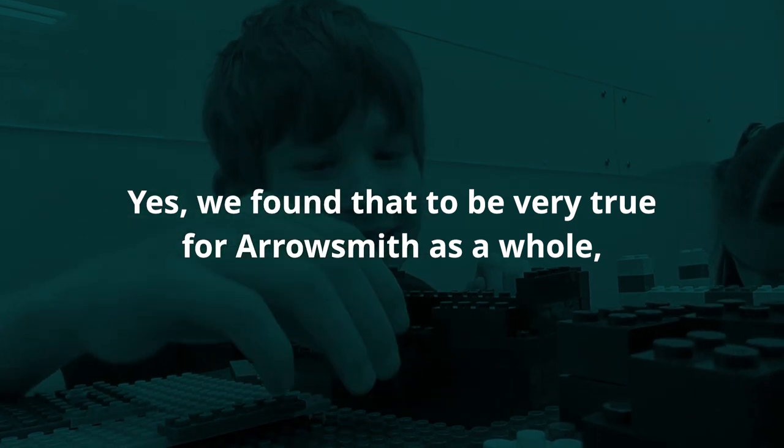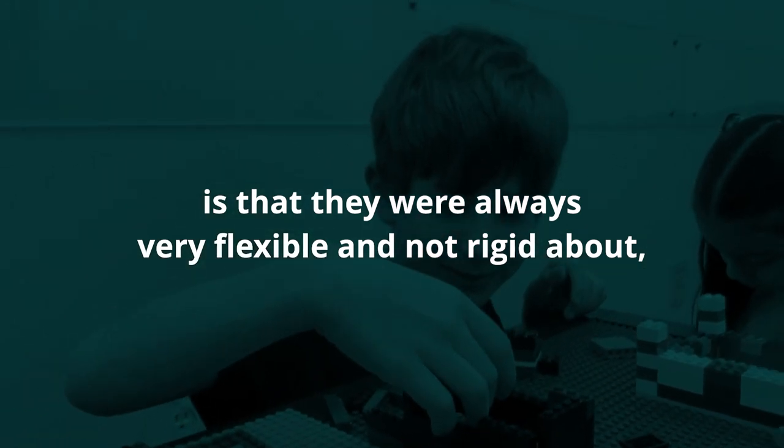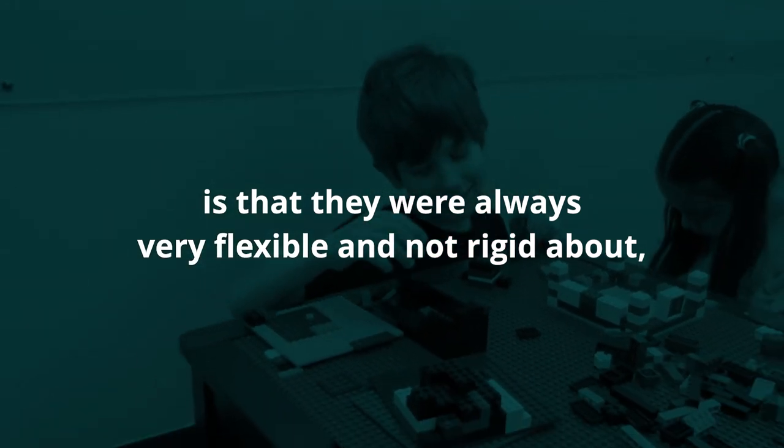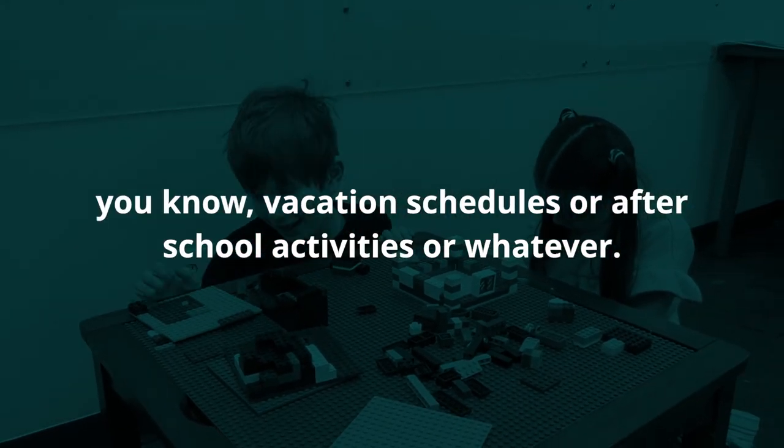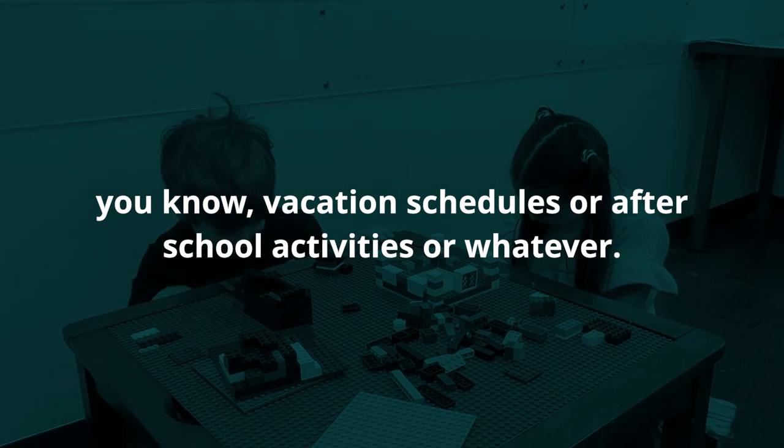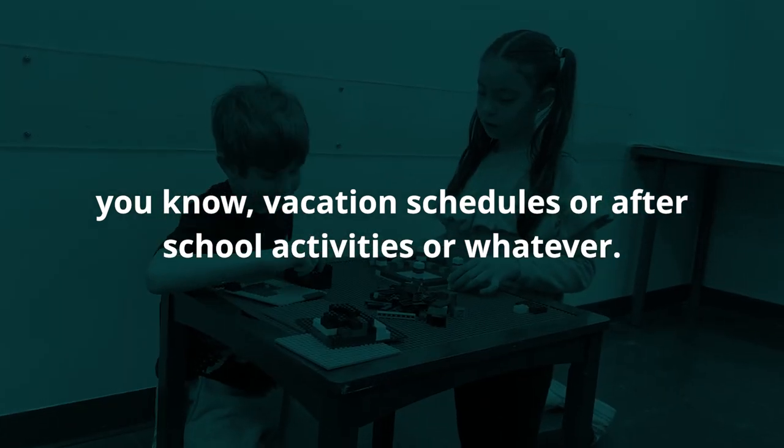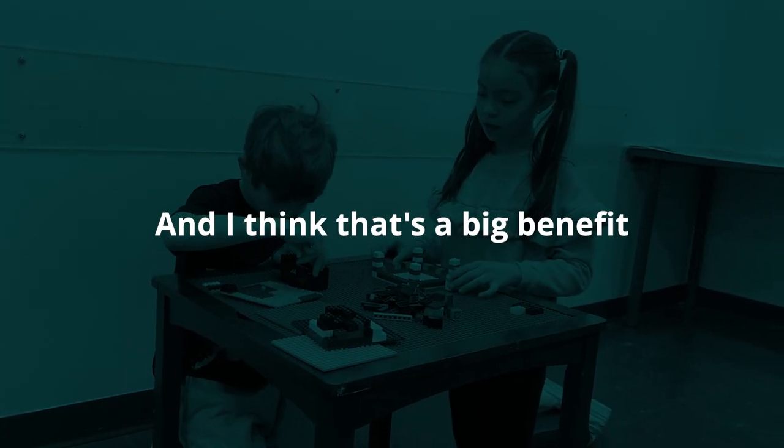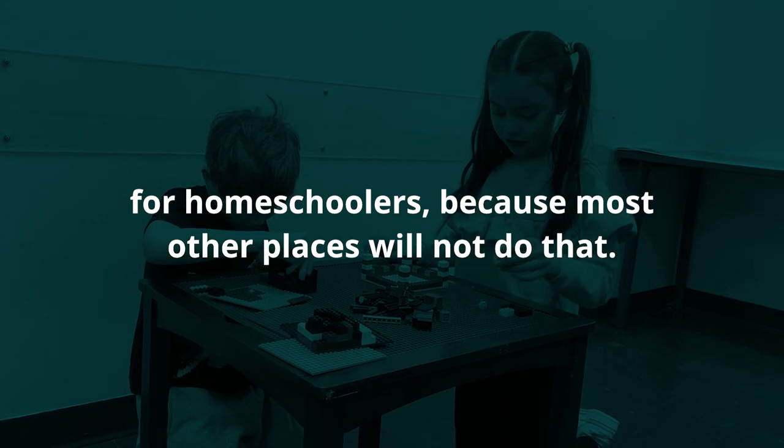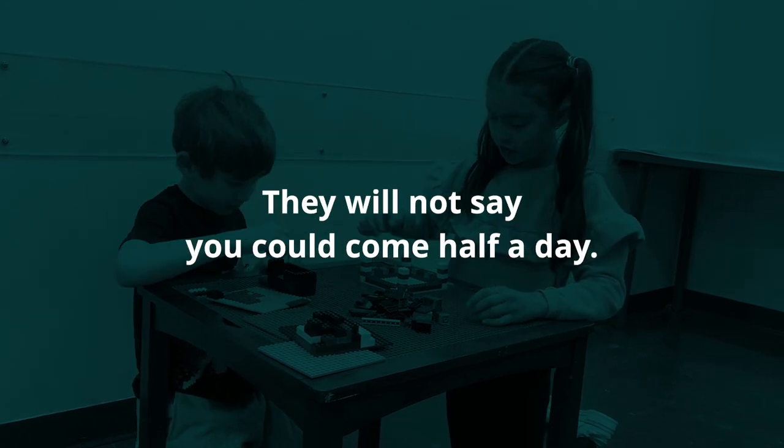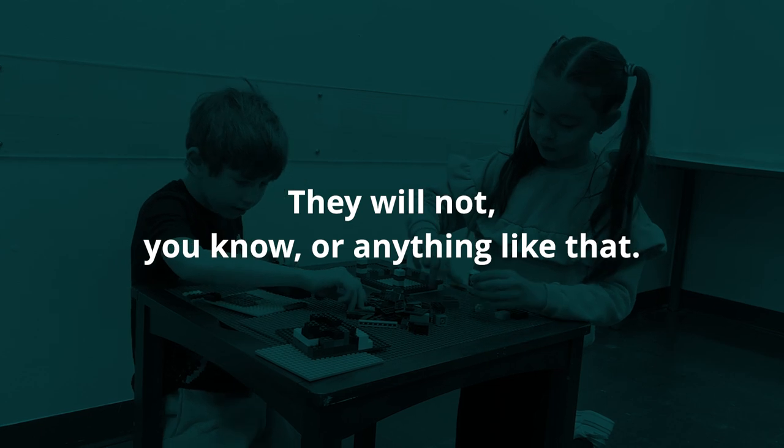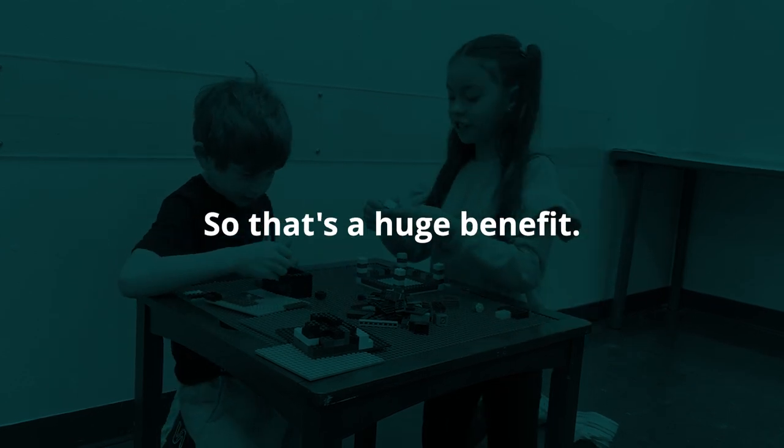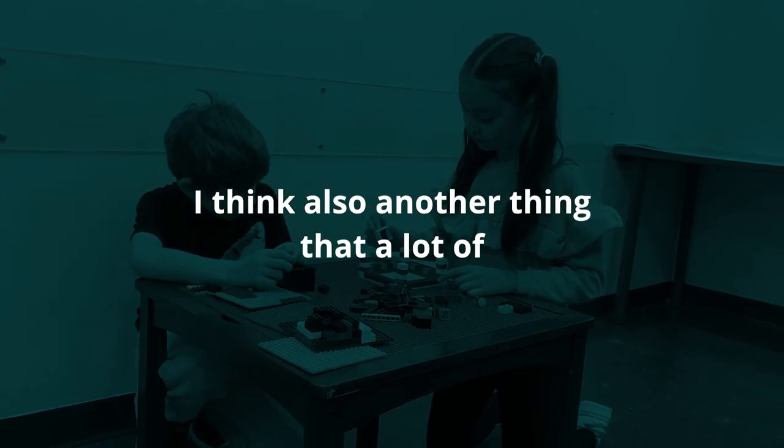We found that to be very true for Aerosmith as a whole, whether or not we were homeschooling at that time - they were always very flexible and not rigid about vacation schedules or after school activities or whatever. That's a big benefit for homeschoolers because most other places will not do that. They will not say you could come half a day or anything like that.